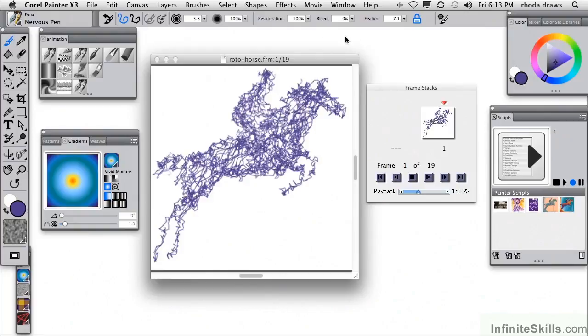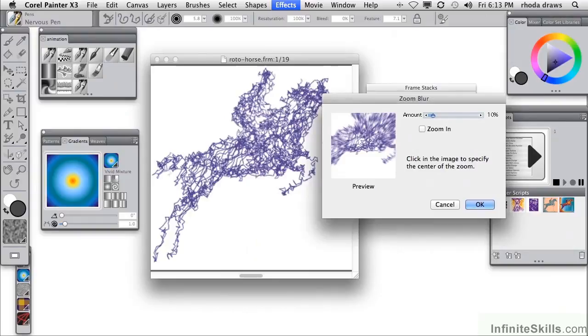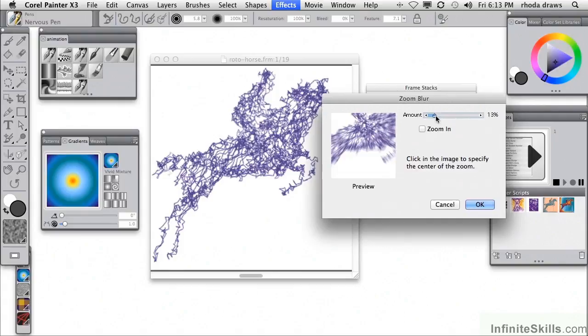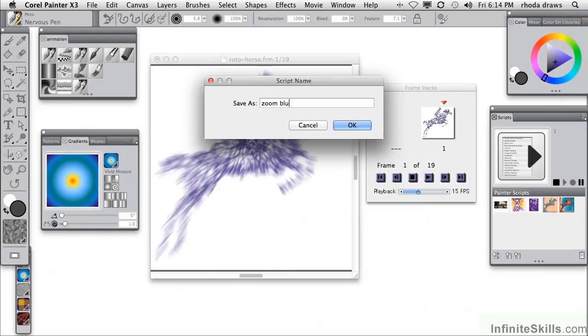I think I would like to have it be a focus effect that is more of a blur. Let's create a zoom blur and it's going to be centered right there. We don't want it to be too strong, but let's see how that looks. That's kind of interesting. So now I'm going to stop the script and call it zoom blur, just a very simple effect.